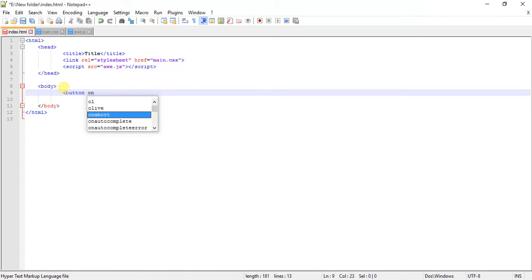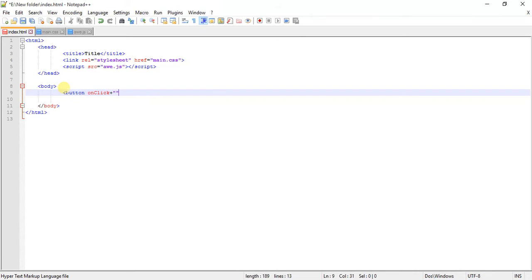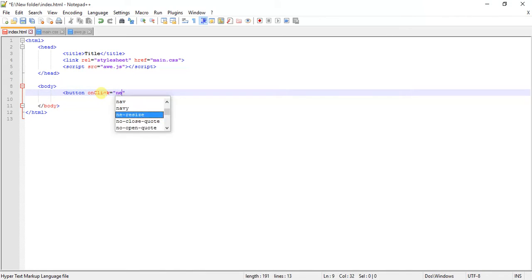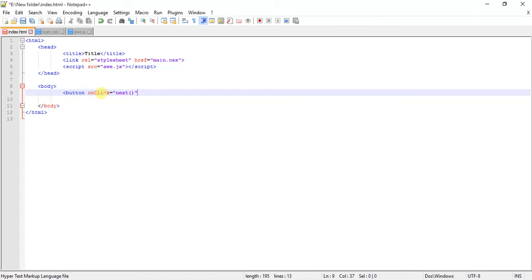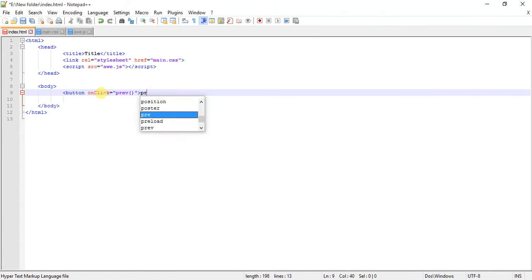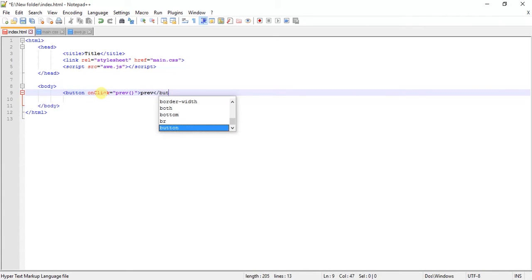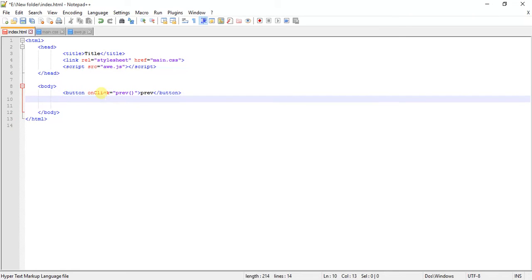Button, on click - you can see onclick is an event handler. Whenever you click this button it does something, a new event is called, and that event at this point is calling this function which is next. It should be previous actually because we are on the previous button, so let's do previous. The button is ready, let me show you.